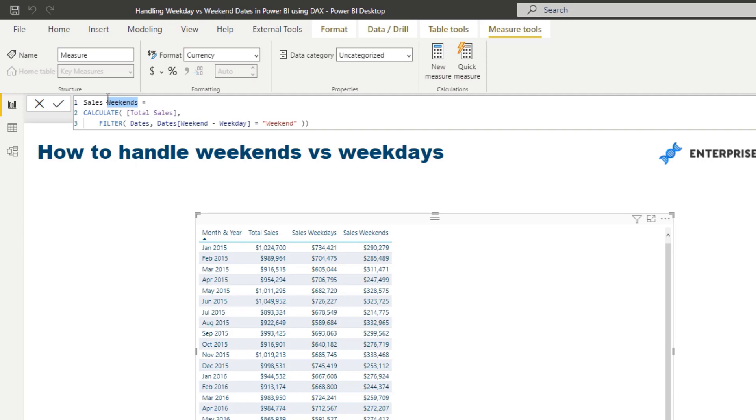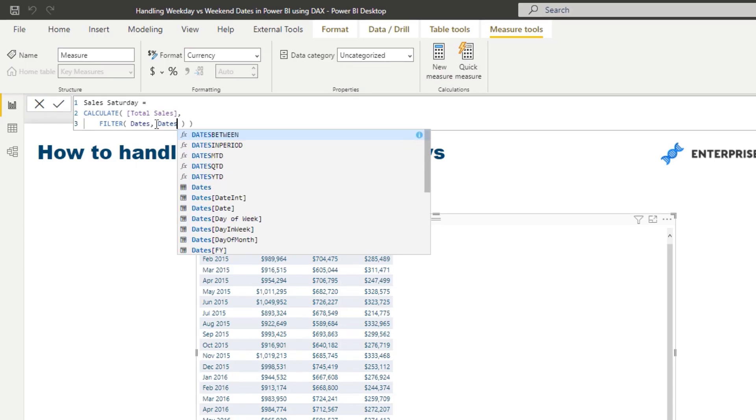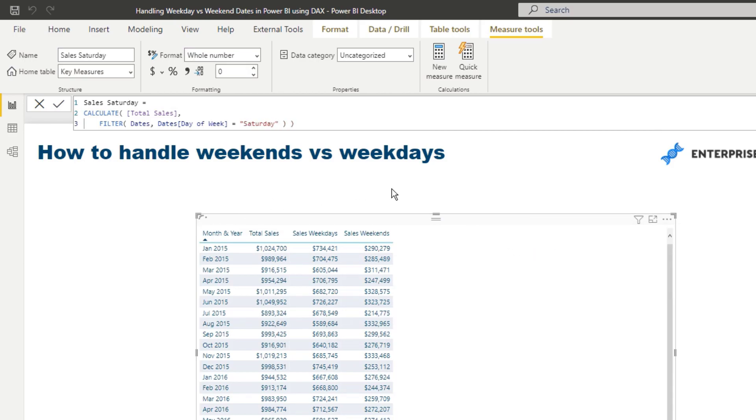Say we wanted to work out Saturday sales. So all I'd have to do is I'll just go sales Saturday, and then all I have to do is change the logic inside of here and say, and then go day of week, let's have a look here, day of week, and then just type in Saturday. And then I'm just going to get my Saturday sales from this.